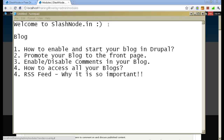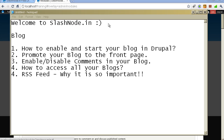Hey guys, this is Ravi Sagar. Welcome to slashnode.im. Today I will tell you how to start your own blog in a Drupal website. In this video I will tell you how to enable a blog, how to promote your blog to the front page, how to enable and disable the comments that people can post in your blog, how to access all the blogs that you have published, and how to create an RSS feed and why it is very important for a blog to have one. So let's begin.